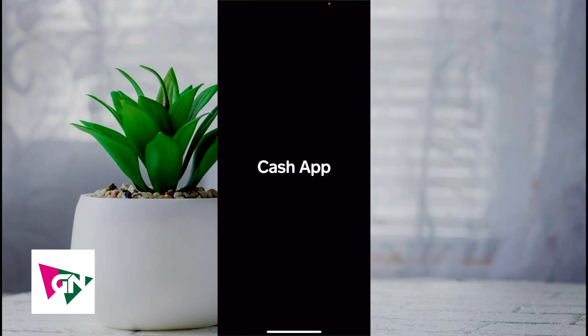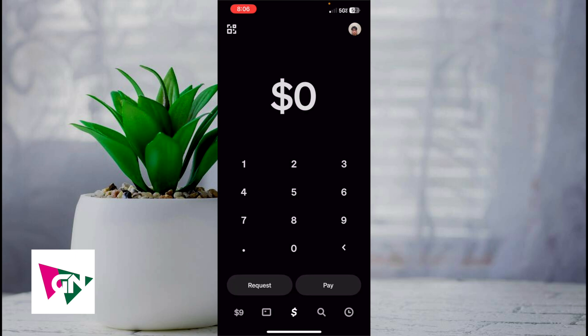This video is going to be short, sweet, and simple guys. There's not going to be a lot of steps involved. In order to do this, let's first hop into our Cash App.